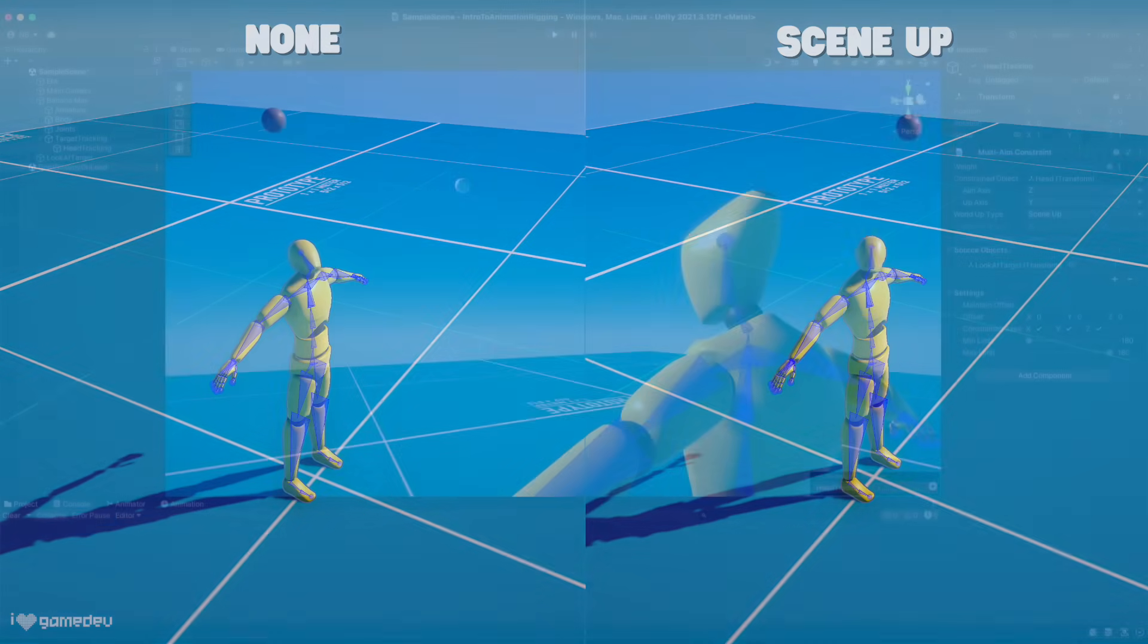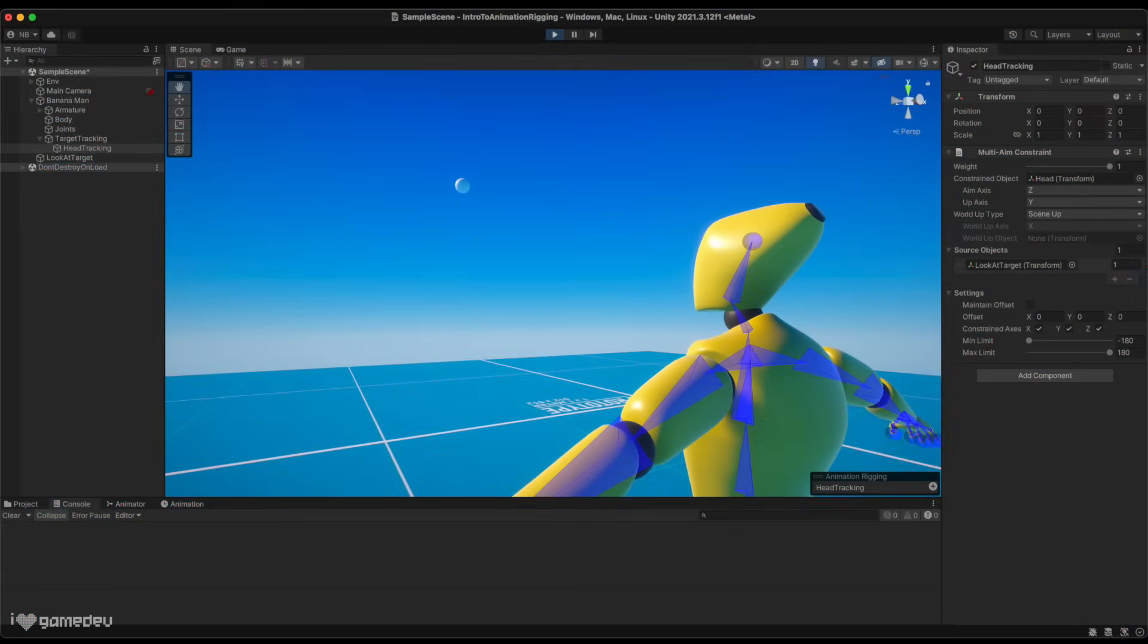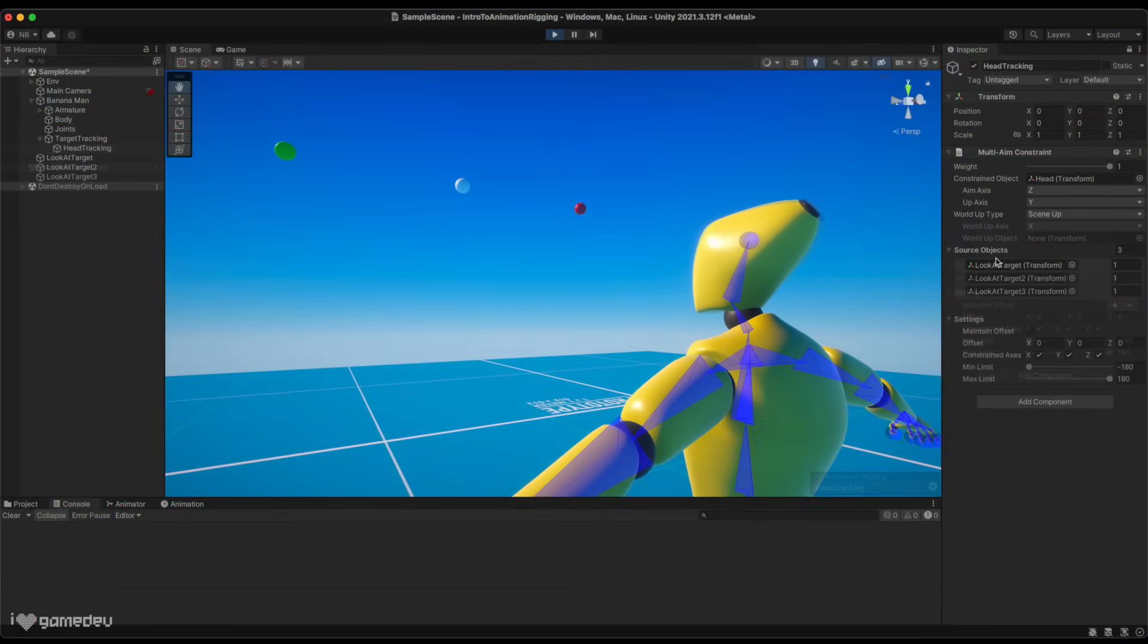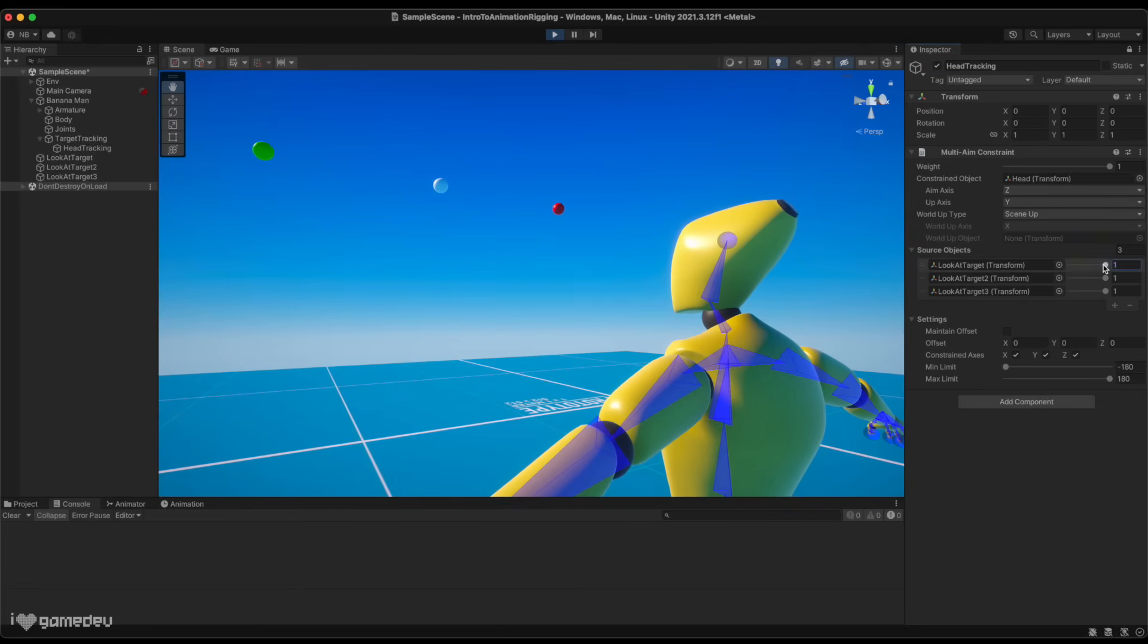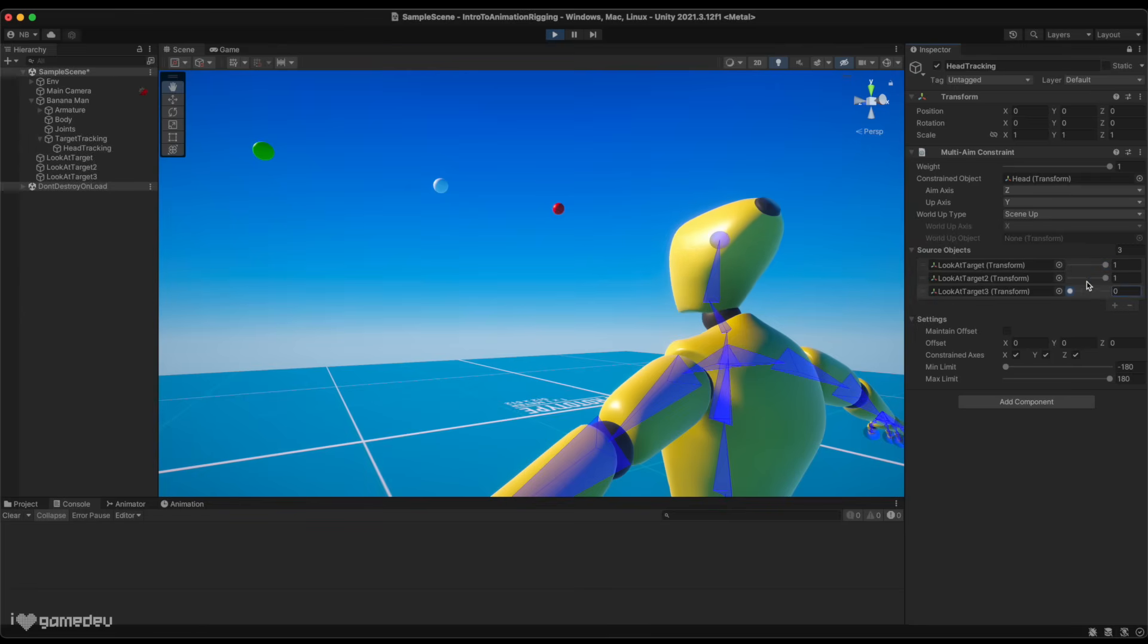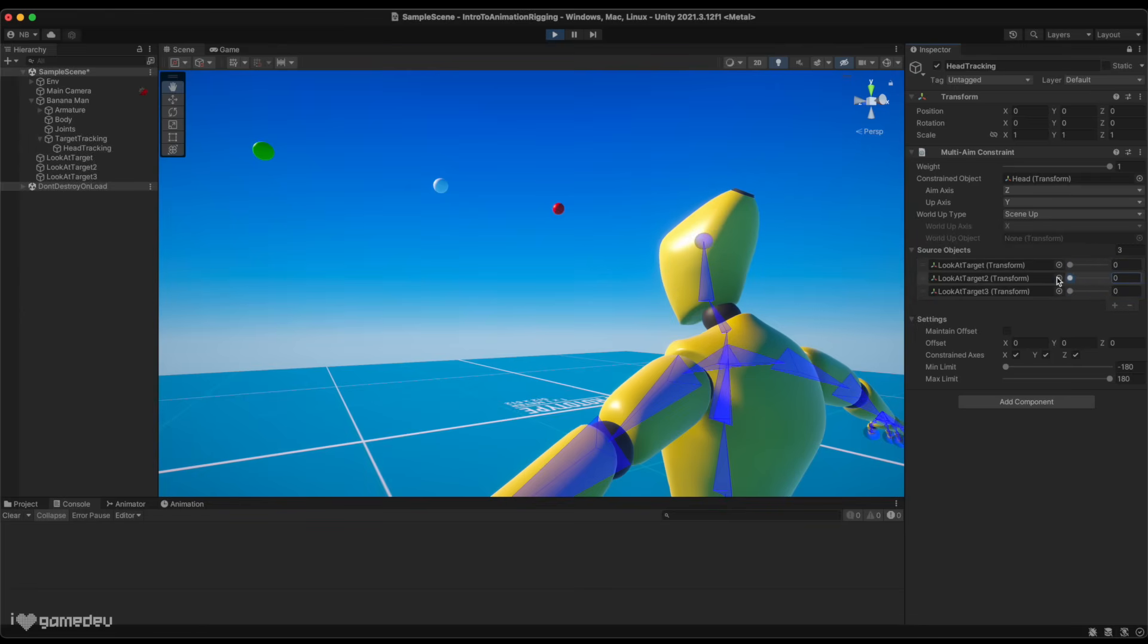We've seen one source object, but we can also add many more. Playing with the weight slider will determine where the constraint object will rotate. Having multiple at a value of 1 will rotate toward the center point between the source objects.